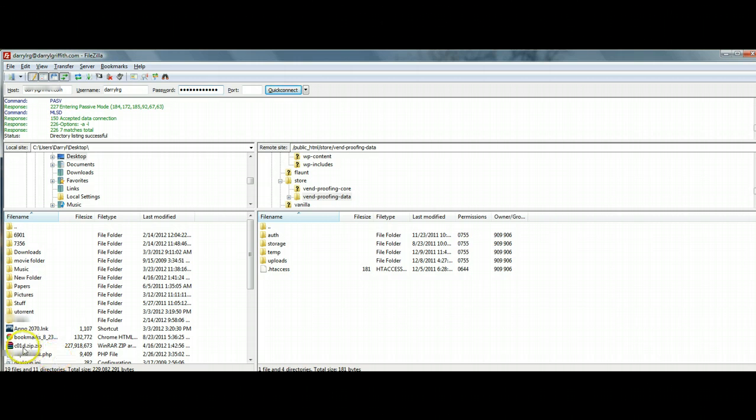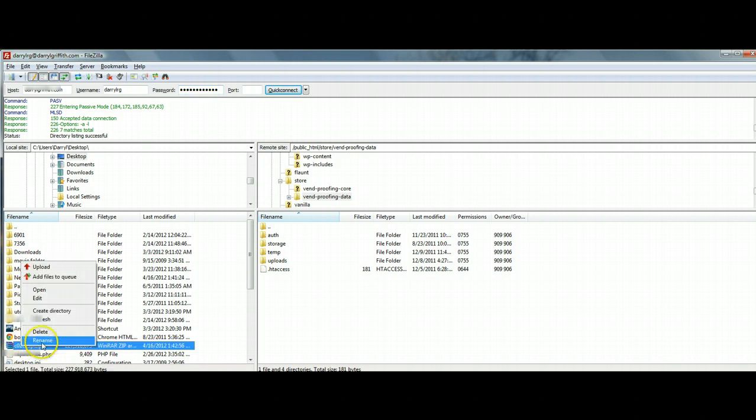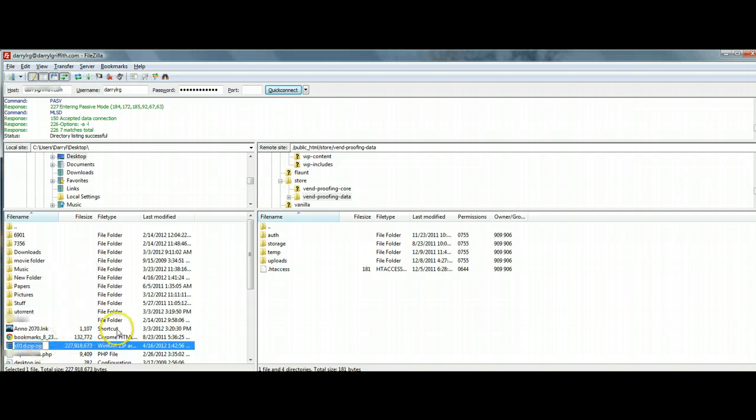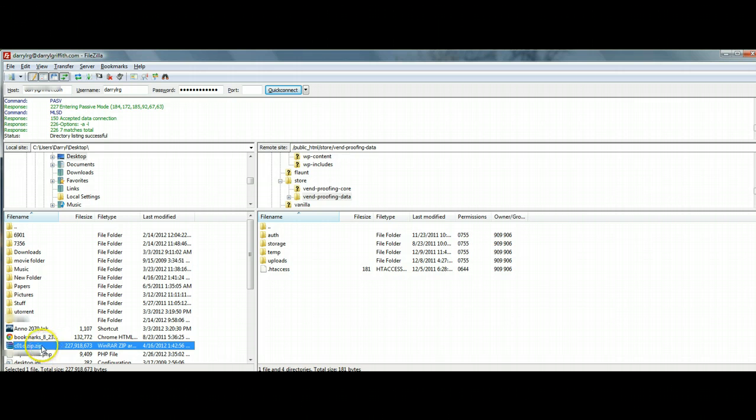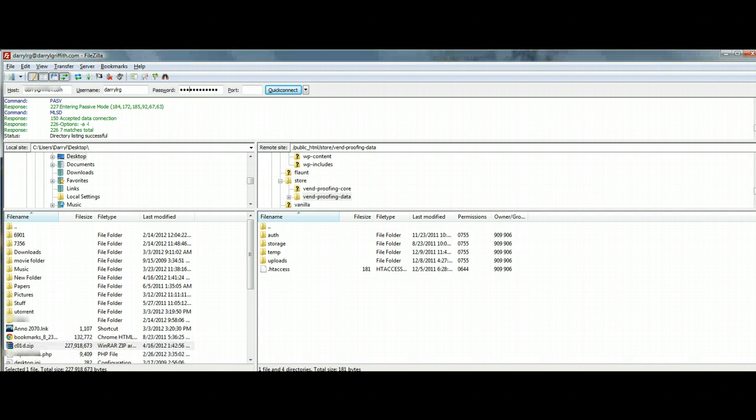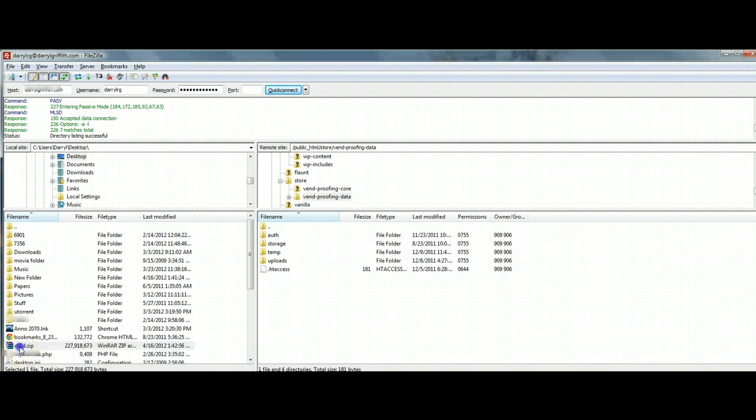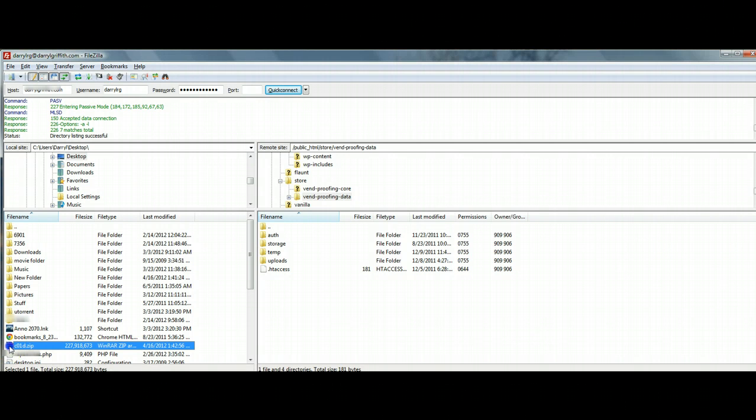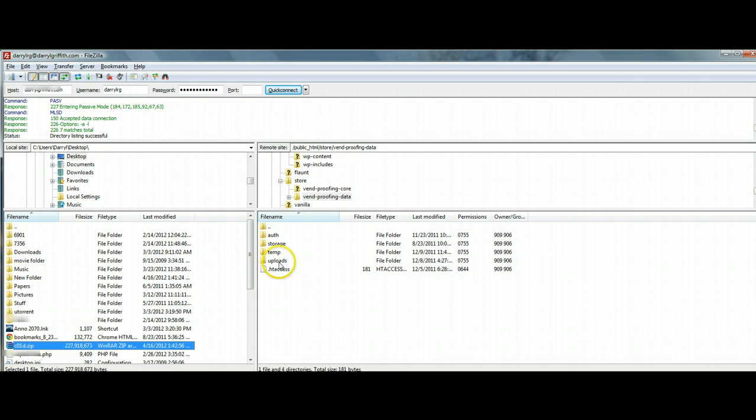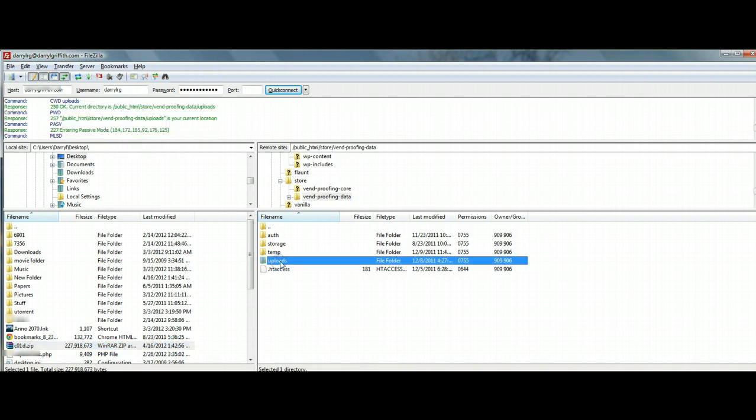So now you should be able to see your zip file here. So what we're going to do is go ahead and click on this file and we are going to just click on it, hold it, left click and hold and then just drag it over to the right side. Remember that you would want to be in your uploads file.